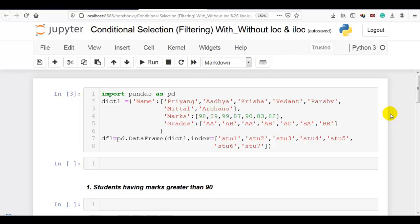Hello coders. In this video I am going to explain conditional selection, also called filtering the data of a pandas DataFrame. You can find this DataFrame in the description below if you want to work on the same data. I am going to solve 10 questions to explain filtering. I request you to watch this video 2 times — first to observe how I solve the examples, then to pause and try solving each question yourself. I am sure you will enjoy it. Let's get started.